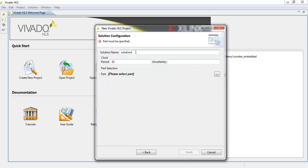The solution name is the overall package where we synthesize our design. The same project can have different solutions. Clock period is 10 for the Zybo board and 8 for the Zedboard, taken from their frequencies. The Zedboard uses 125 MHz and the Zybo uses 100 MHz. Uncertainty is not necessary to insert manually as it is scanned automatically when you select the part.